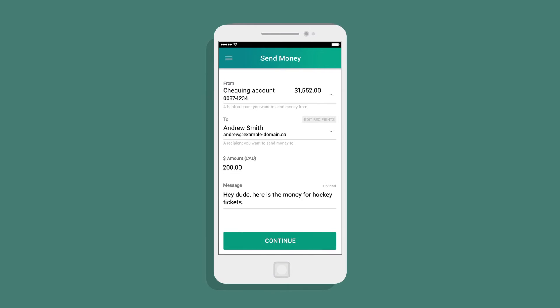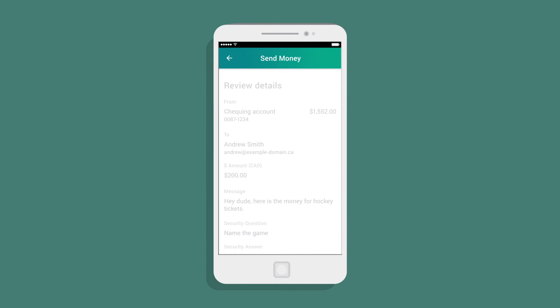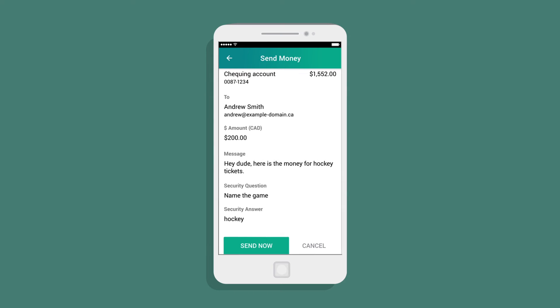Finally, Simon reviews his security question and answer, deciding to keep the same details he set up last time he transferred money to Andrew. One last check, and Simon has completed the transfer.